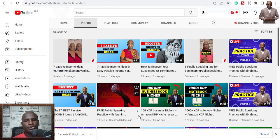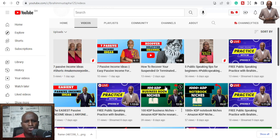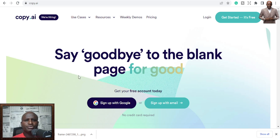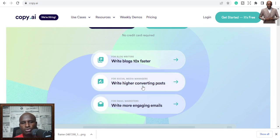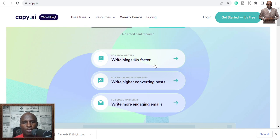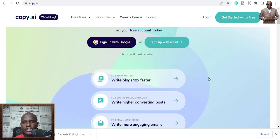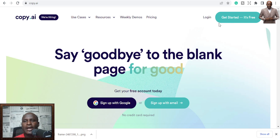The first tool I want to talk about is Copy.ai. In about two minutes I'm going to create a genuine blog post to show you how fast this is. So this is how it looks — 'Say goodbye to the blank page for good.' You can sign up, write blog posts 10 times faster, write higher-converting posts, write more engaging emails.